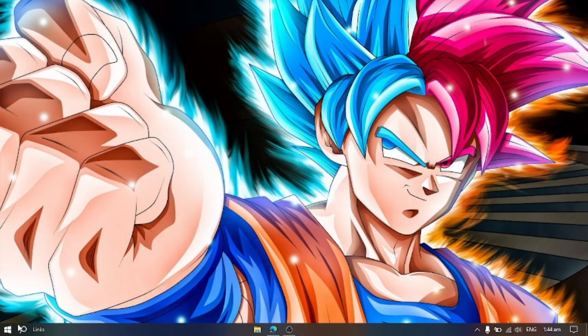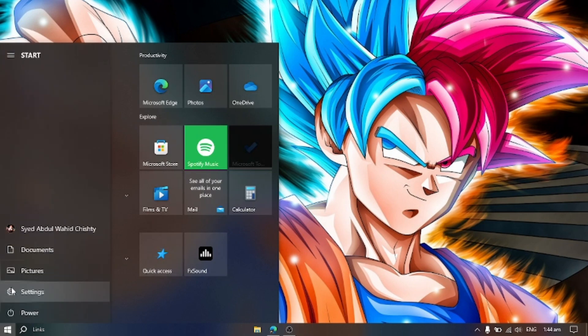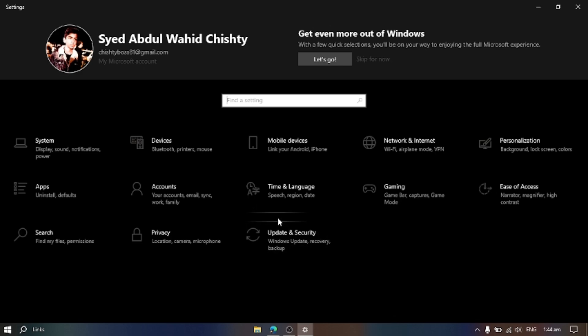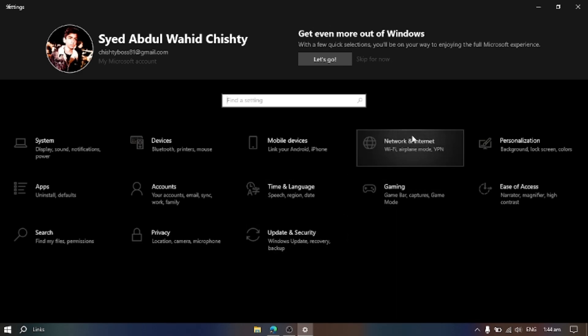First go to Settings. Now Network and Internet.